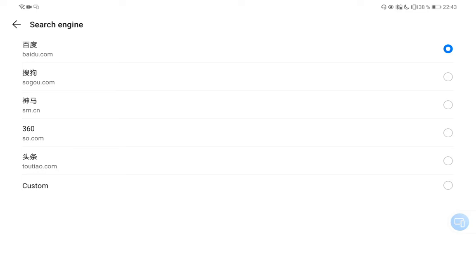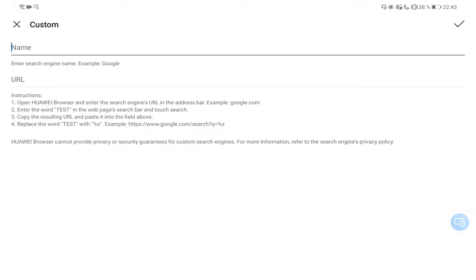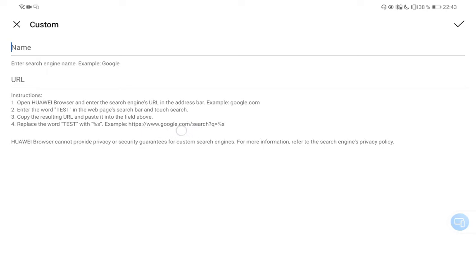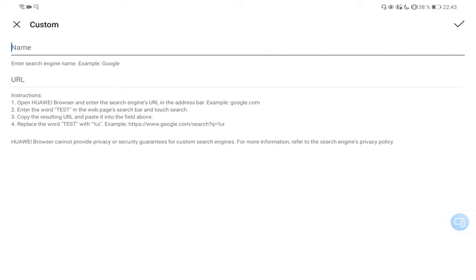Now I have the option to have a custom one. If I click on this, I have to give it a name and then a URL. As you can see here, it gives you a nice little explanation of what to do. If you want to add the Google search engine, there's an example showing what to set for the search.